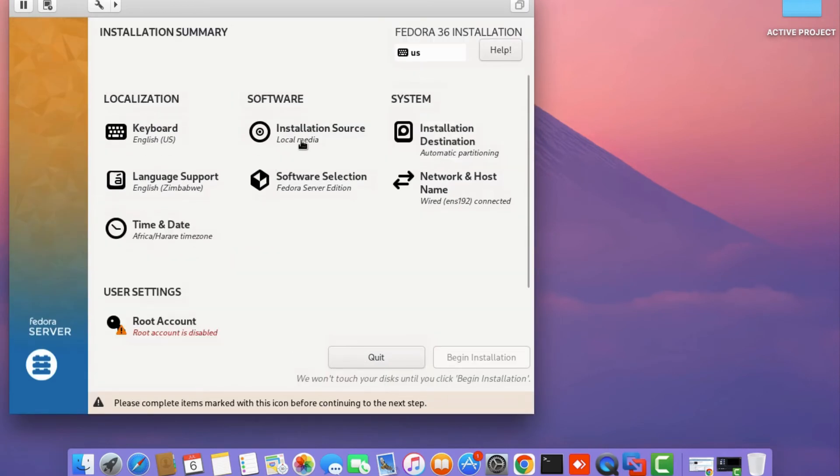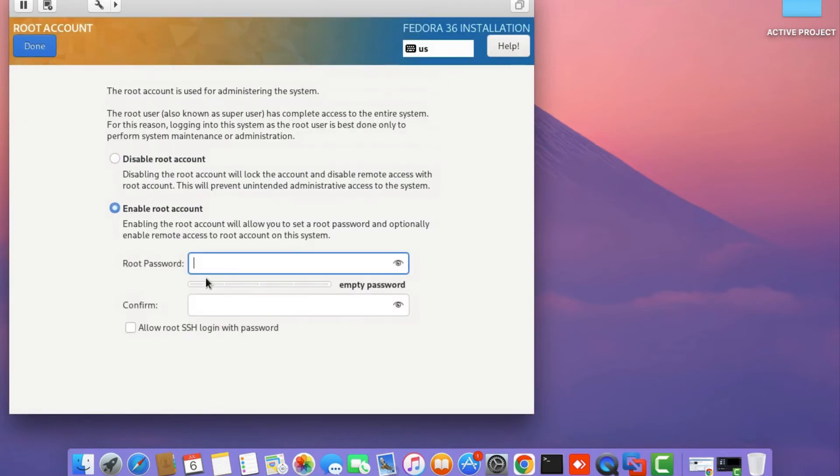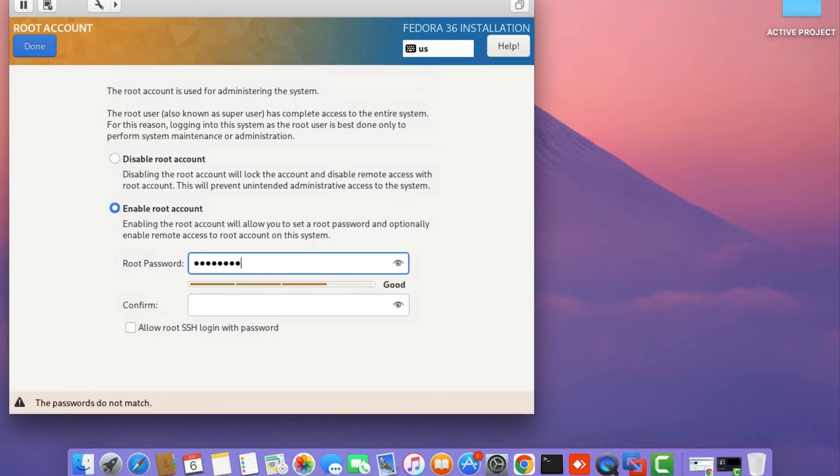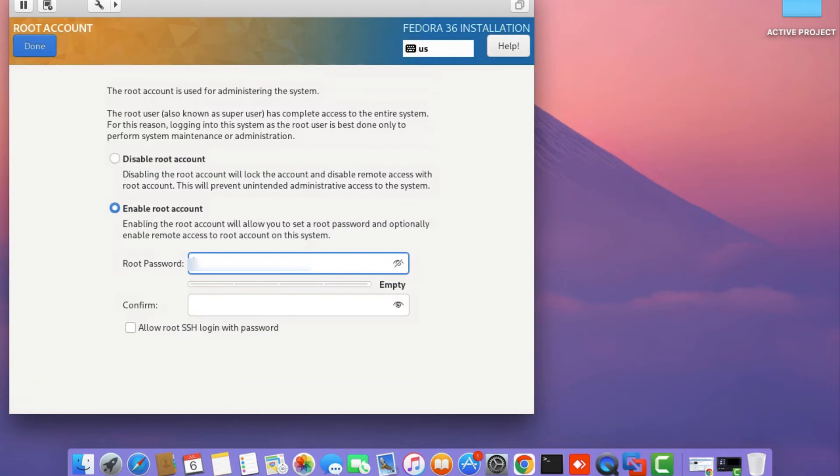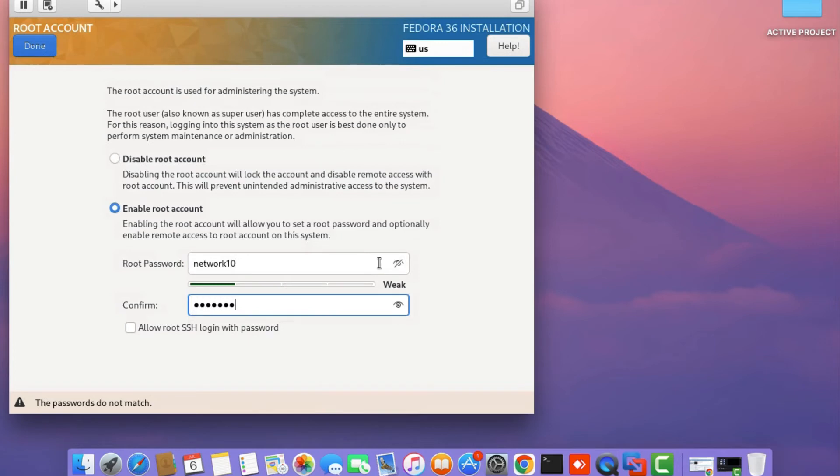The next thing you need to do is configure the root account password. Click on enable root account and type in a secure password for the root user account. I'm going to set the password to network10 as a simple password for this demonstration.